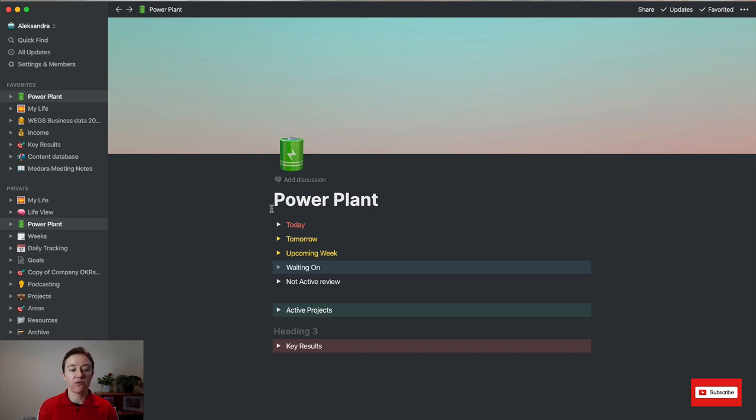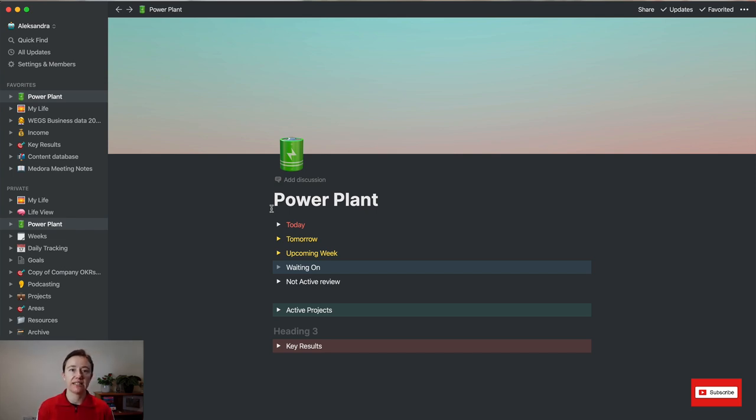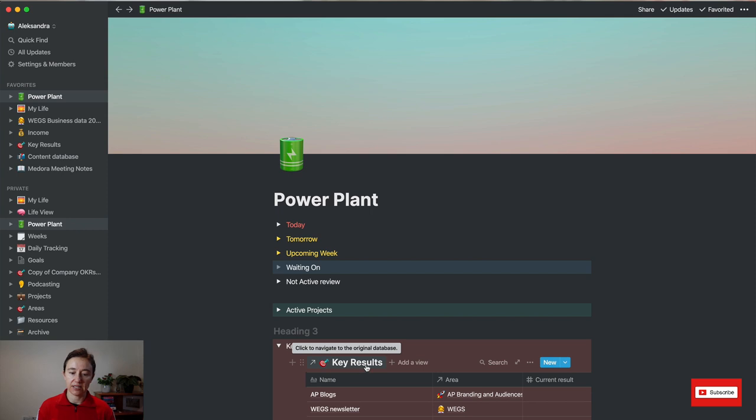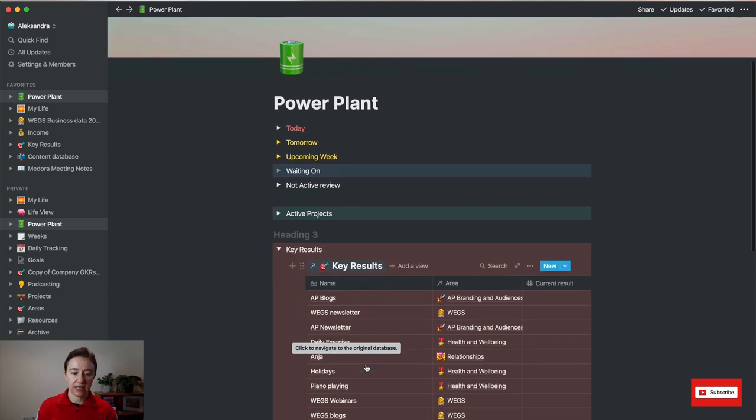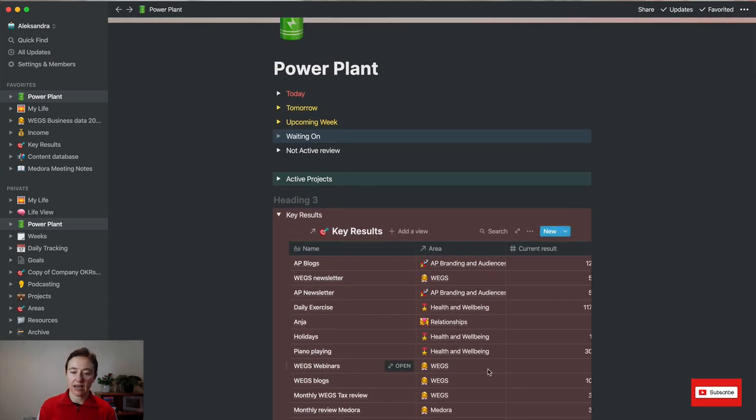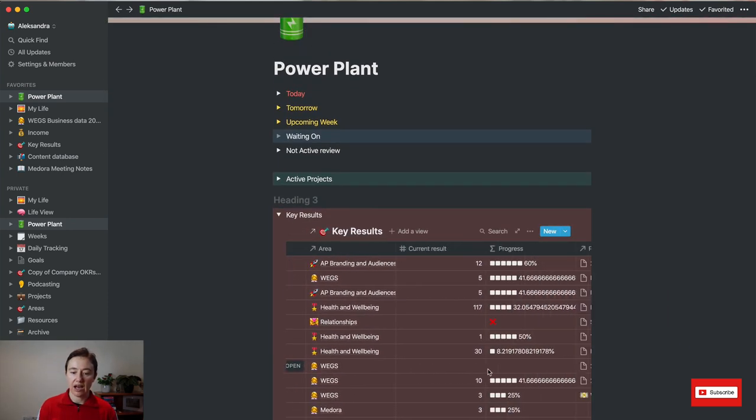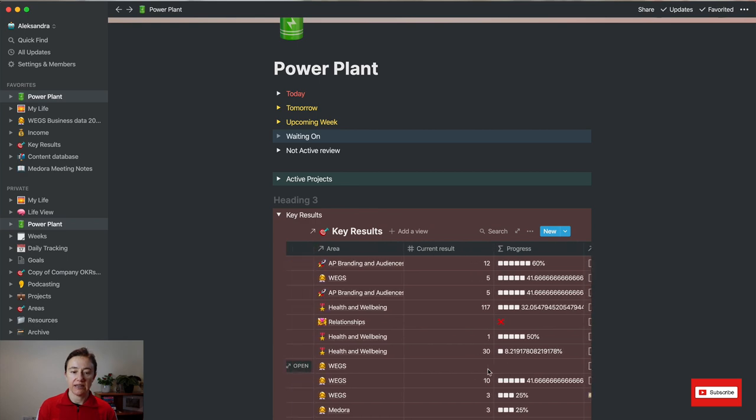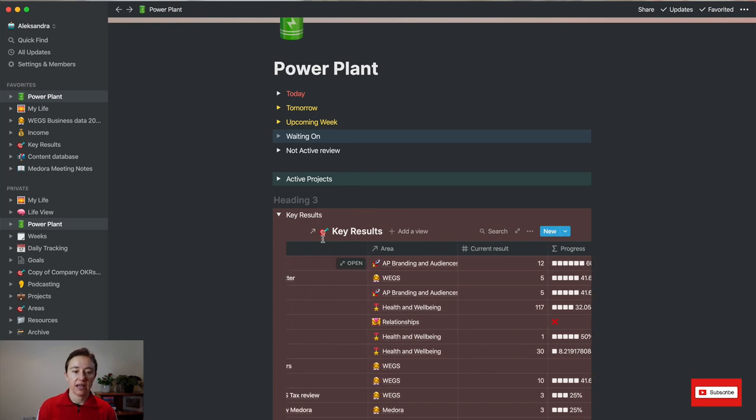It shows key results that I can really quickly tick off. So if I look at my key results, you can see them here and how I'm progressing in that area.